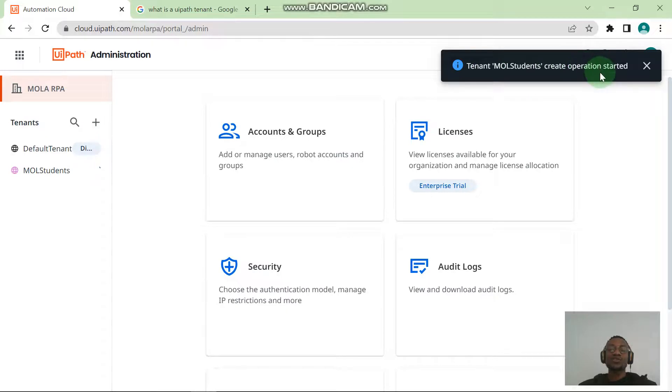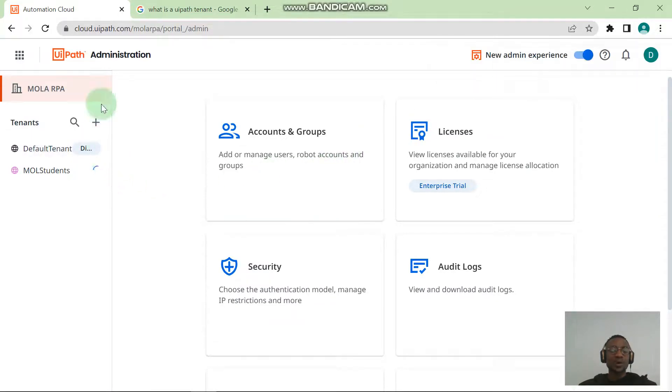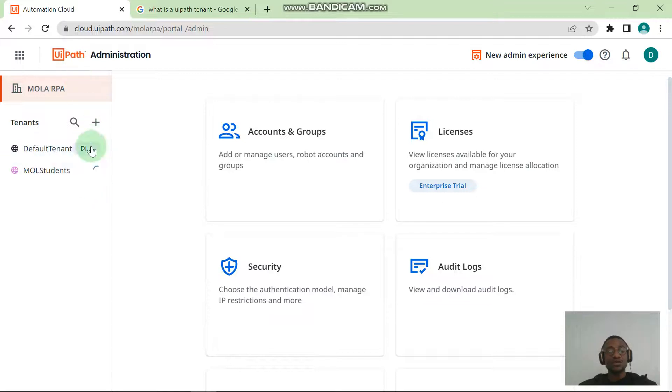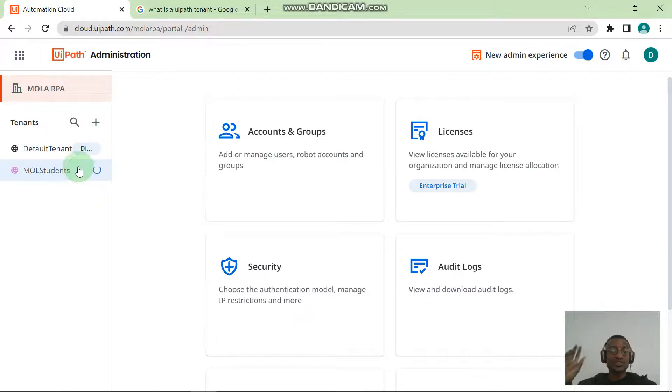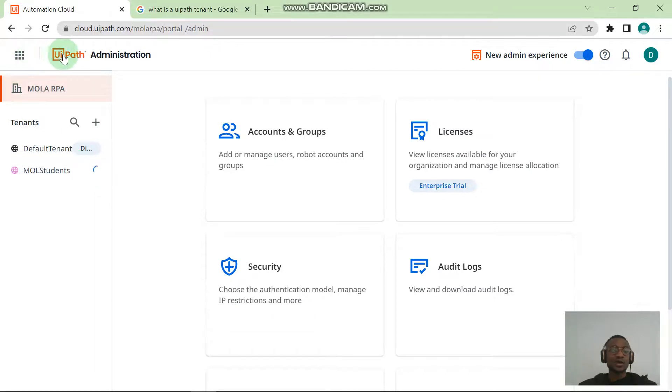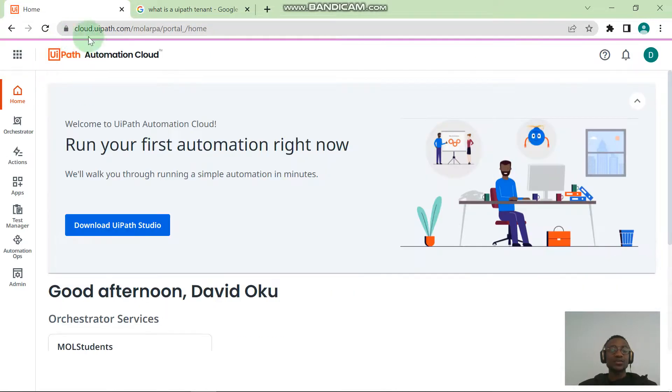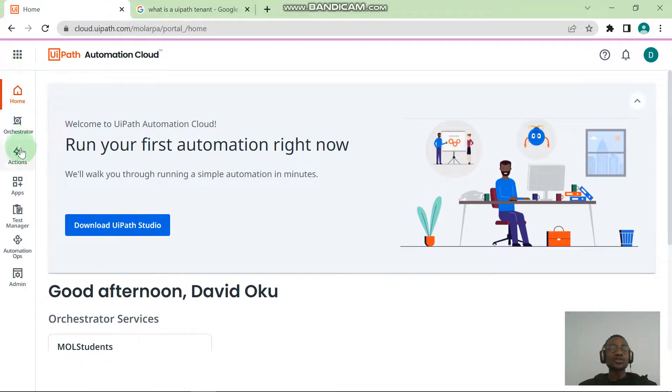While the tenant is being created, you can actually head back to your UiPath cloud and you start seeing those services. You don't need to be on this page for the tenant to get created successfully. The operation has actually started on cloud. Go ahead, click the UiPath logo here and it takes you back to your UiPath cloud home page. You can see you're already starting to see things, you're already starting to see the services.